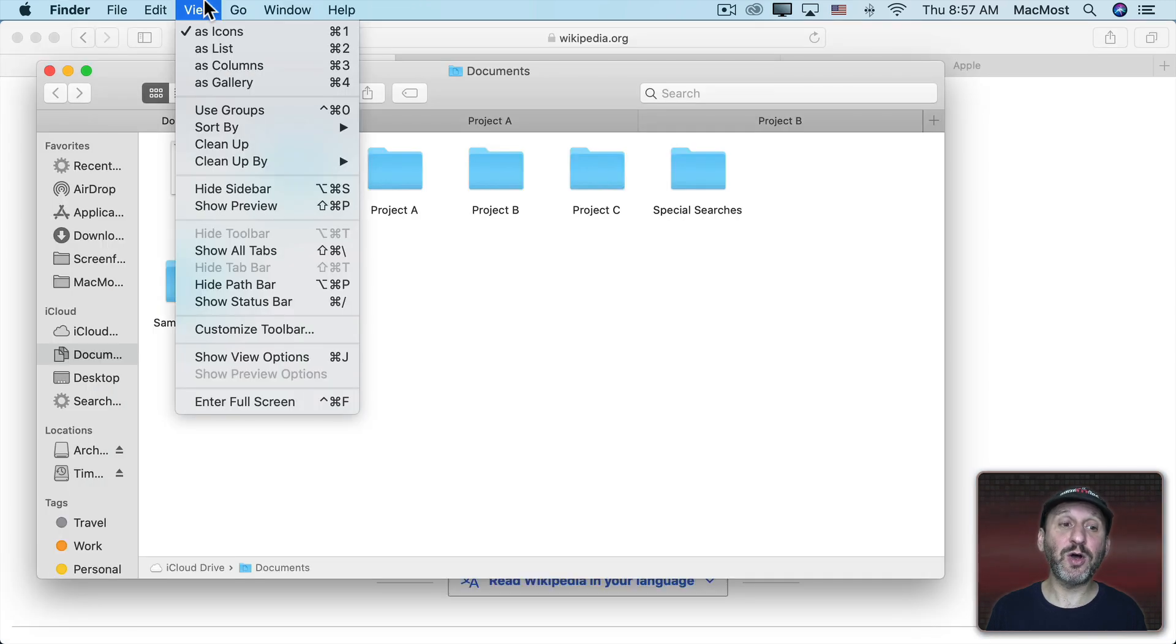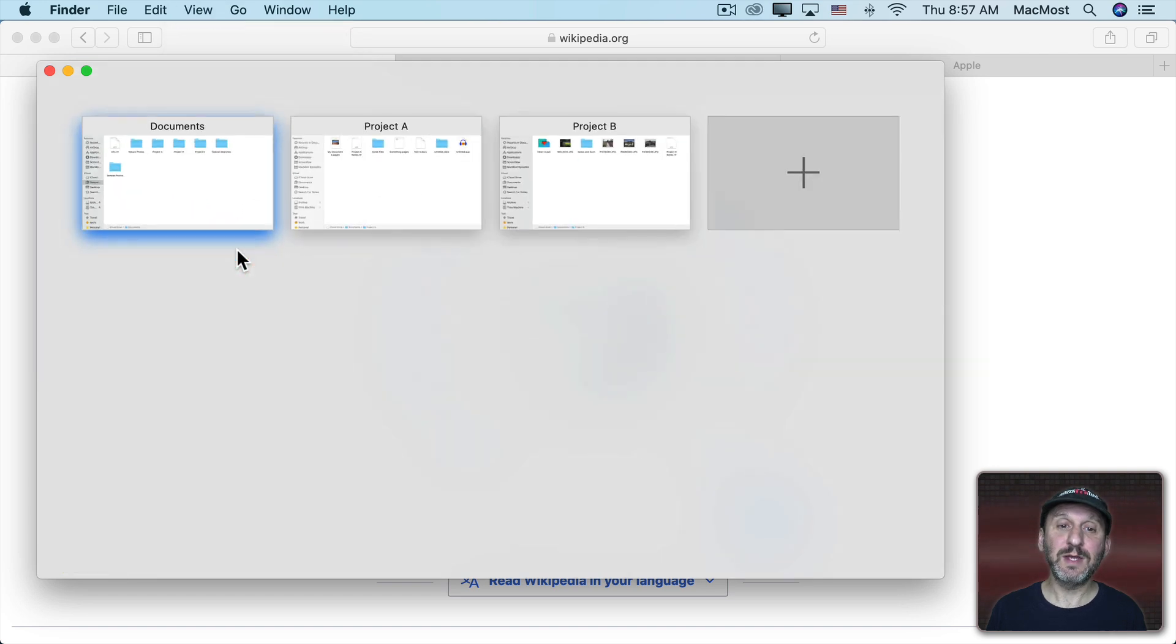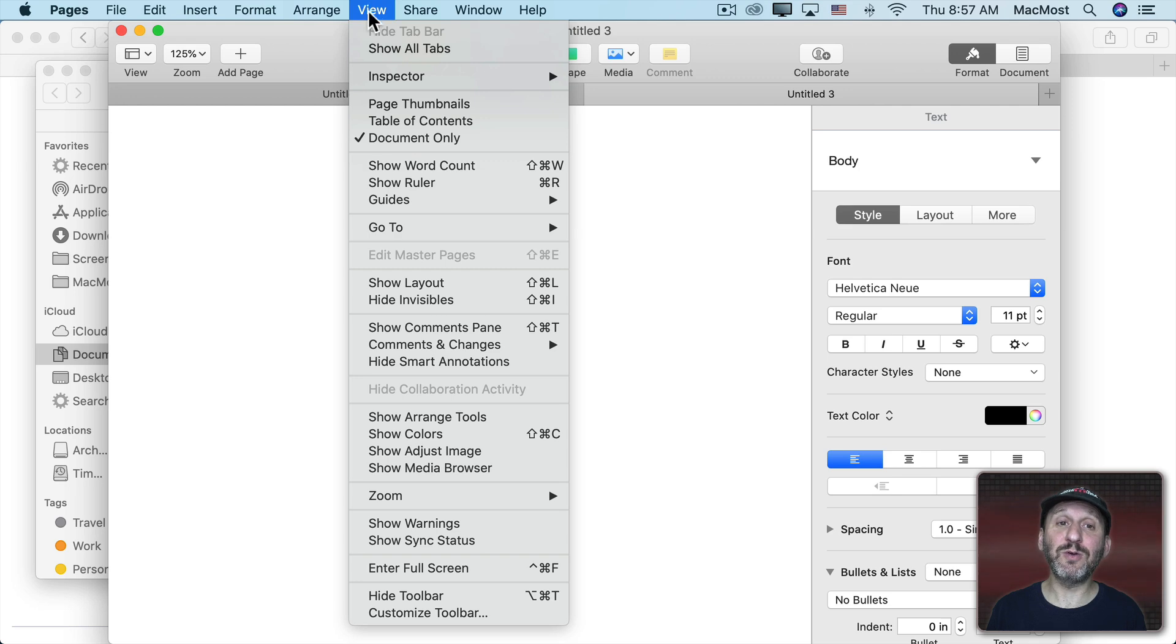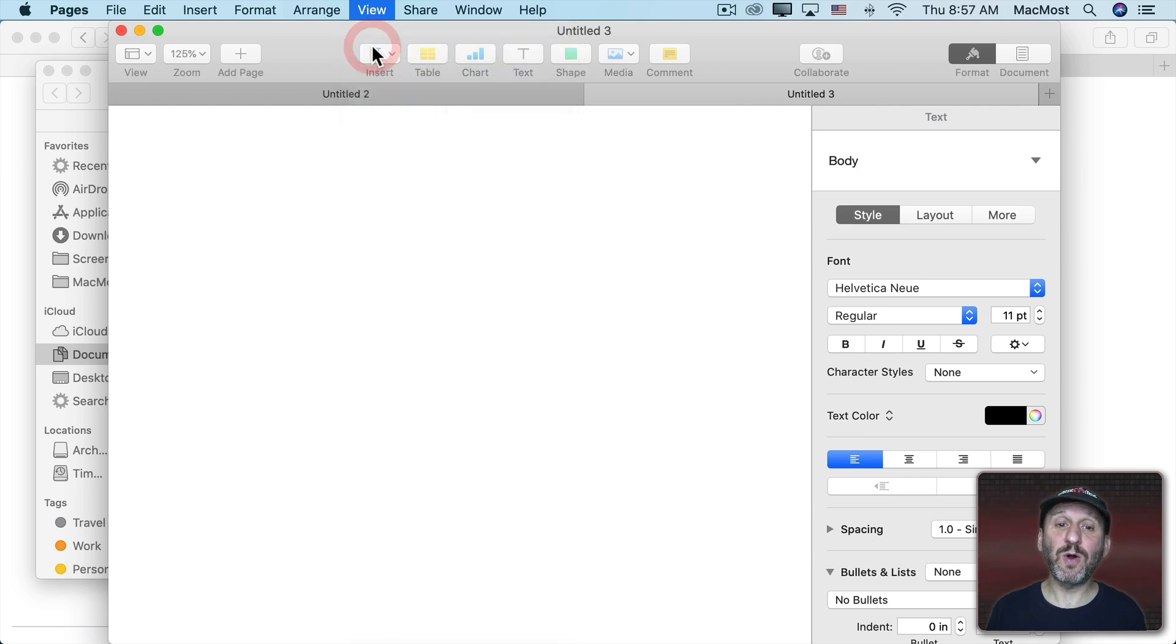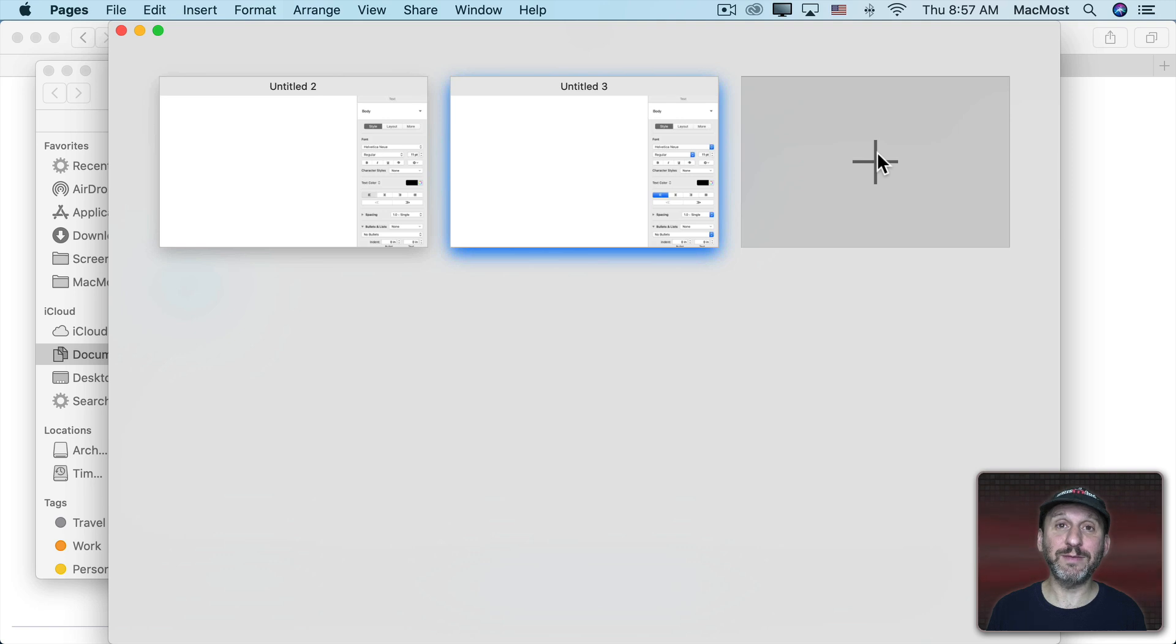In the Finder it's called View and then Show All Tabs. You can do the same thing here. It's even available in Pages. Go to View, Show All Tabs and you'll get the summary here with a new tab button.